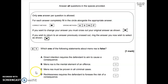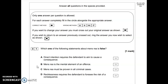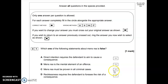Use your knowledge of the law to deduce which statement is incorrect. Direct intention does require the defendant to aim to cause a consequence — that comes from Mohan — so that's true. Mens rea is the mental element of an offence — that's true. Recklessness requires the defendant to foresee the risk of a consequence — that is correct. C — mens rea must be proven in all criminal cases — that's the one that's false, because crimes of strict liability don't require any mens rea at all. So the correct answer is C.